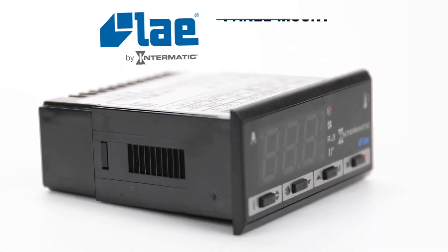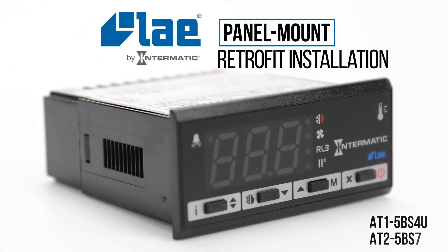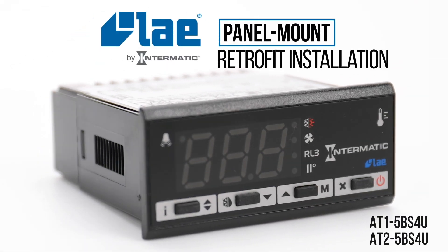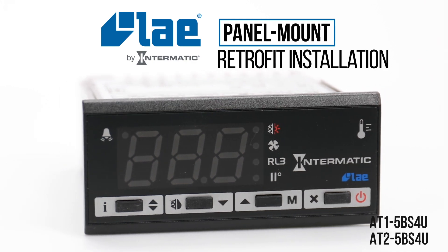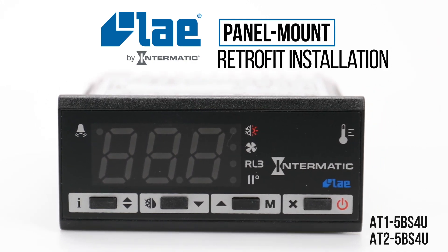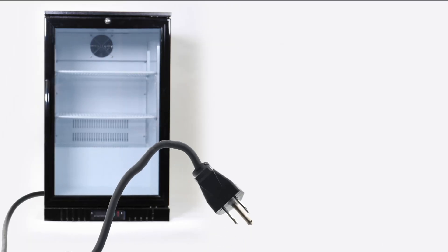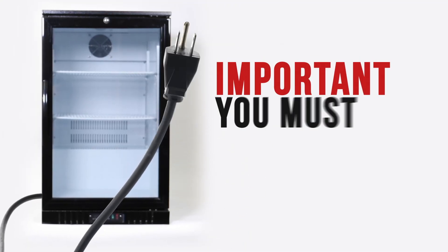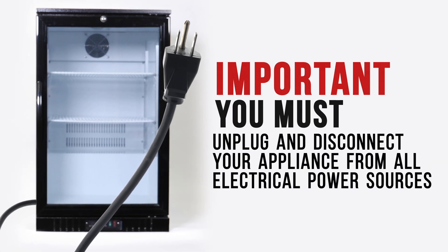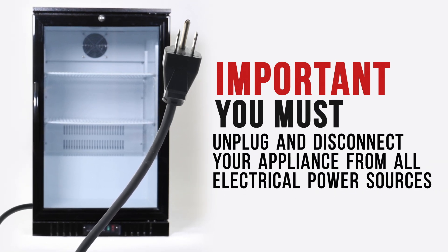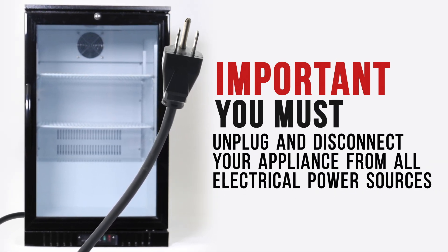This video will show you how easy it is to retrofit your appliance with an LAE by Intermatic panel mount refrigeration controller. Before you begin, it is extremely important to unplug and disconnect your appliance from all electrical power sources.